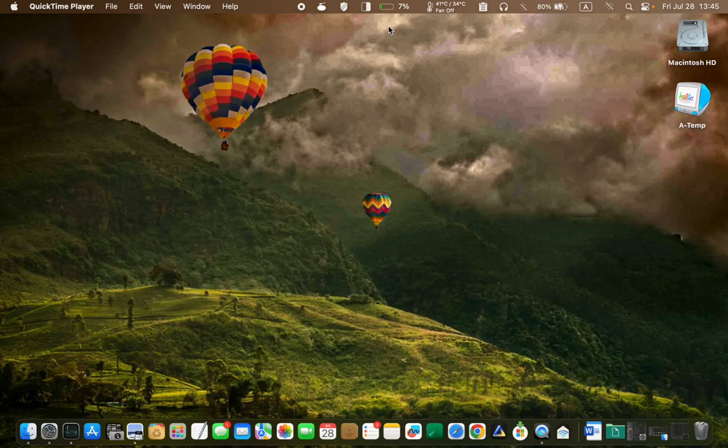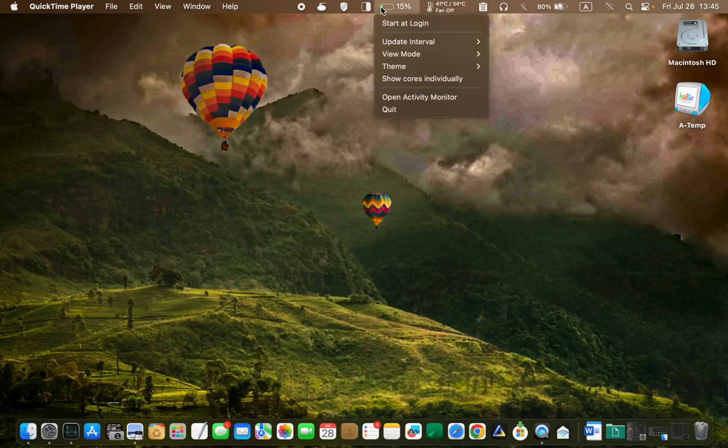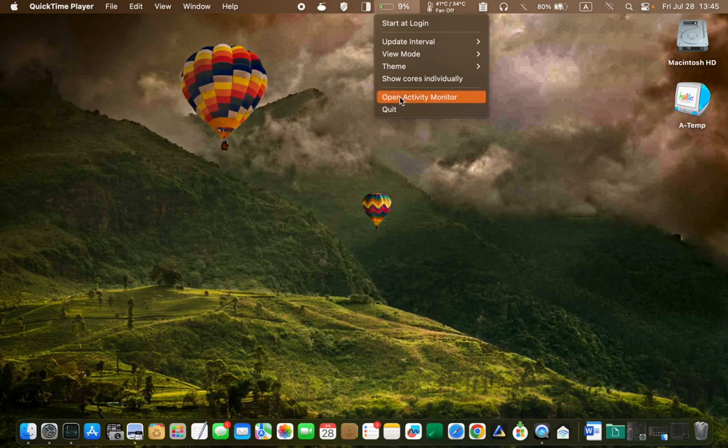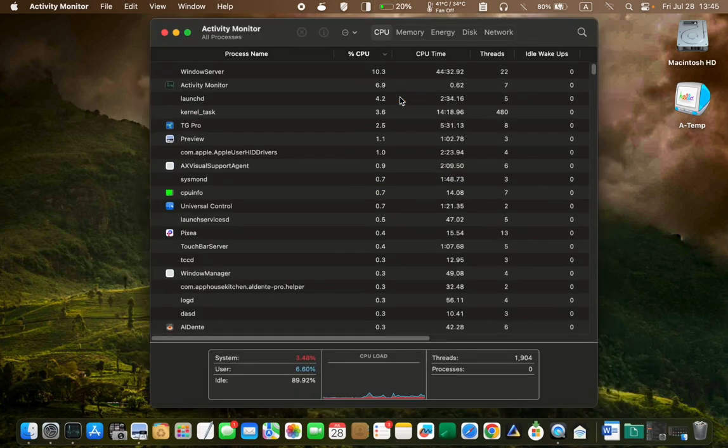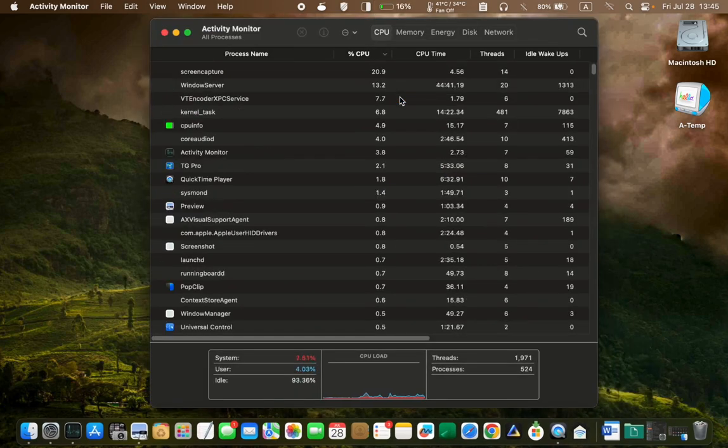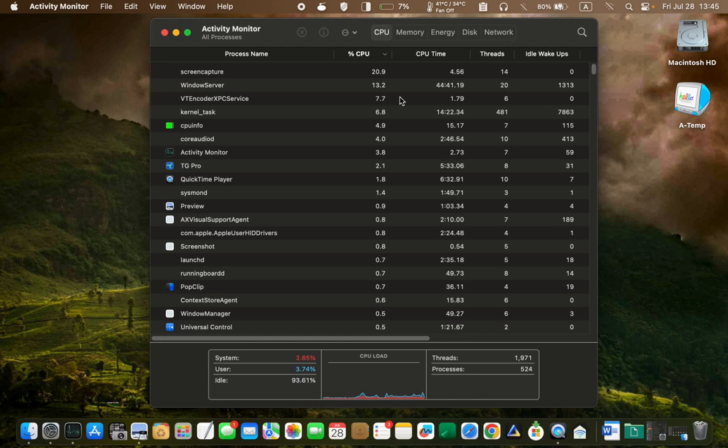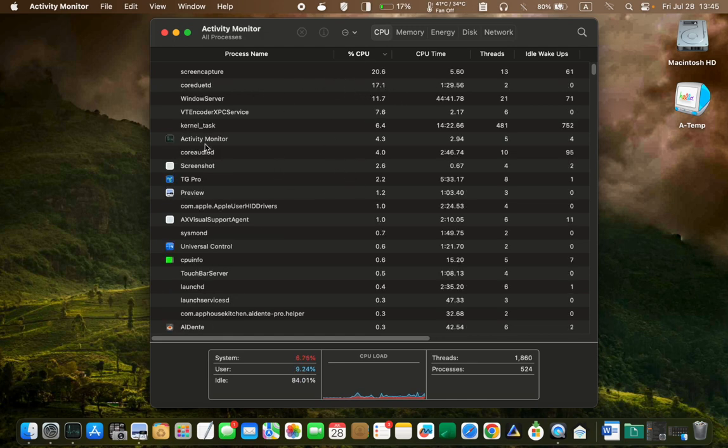If you notice a high percentage, click its icon and open activity monitor. You can then identify and quit any apps using excessive CPU power.